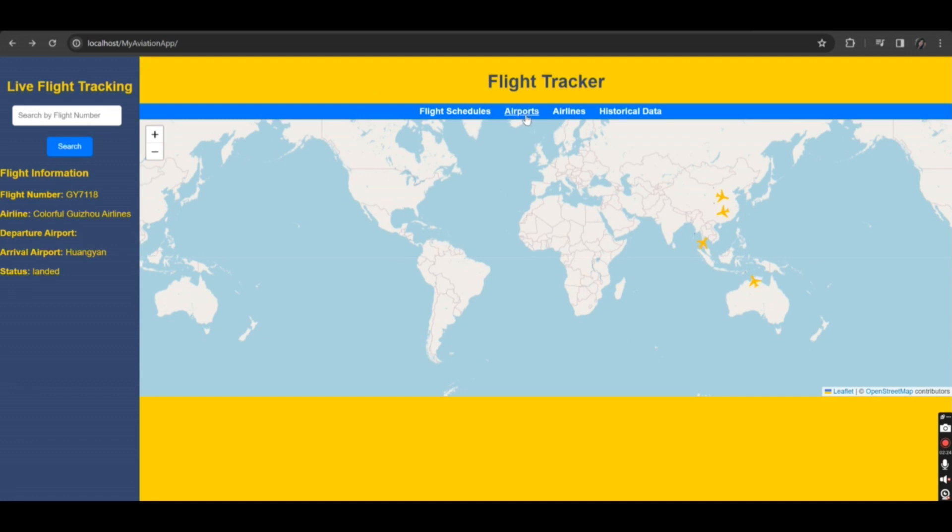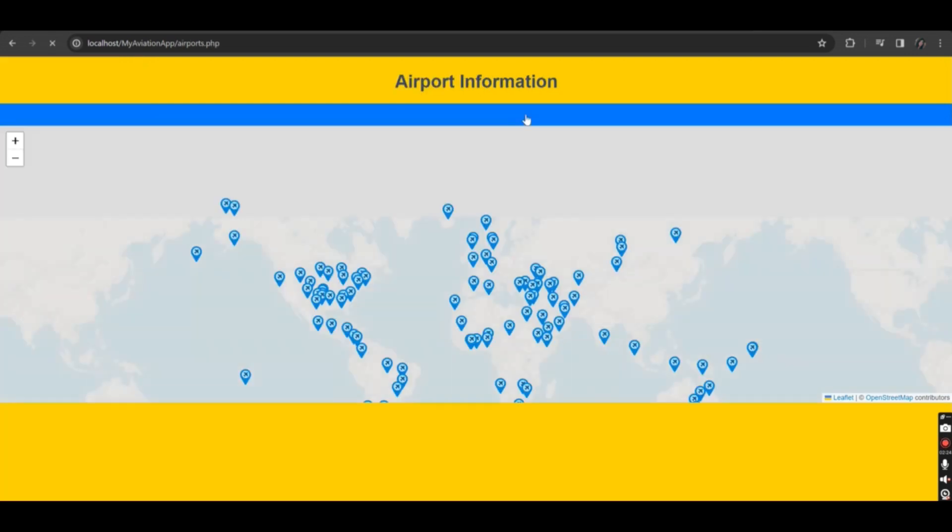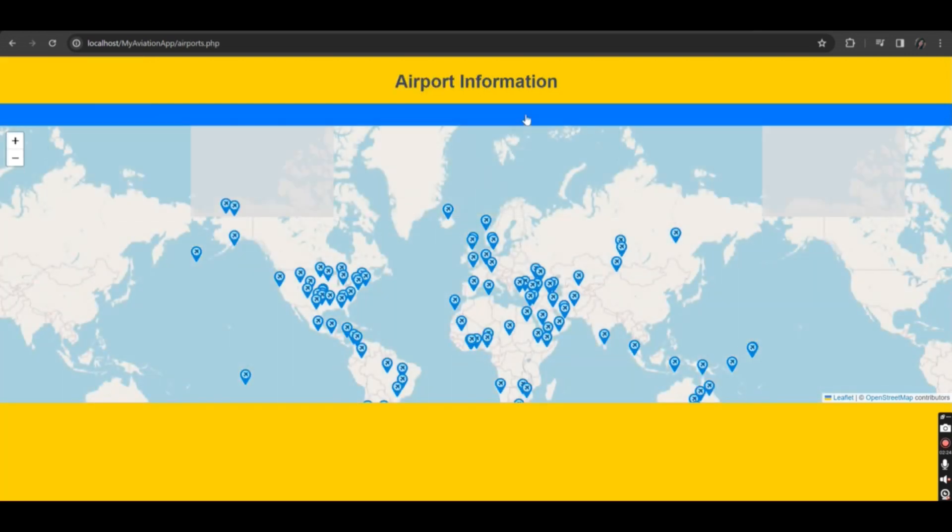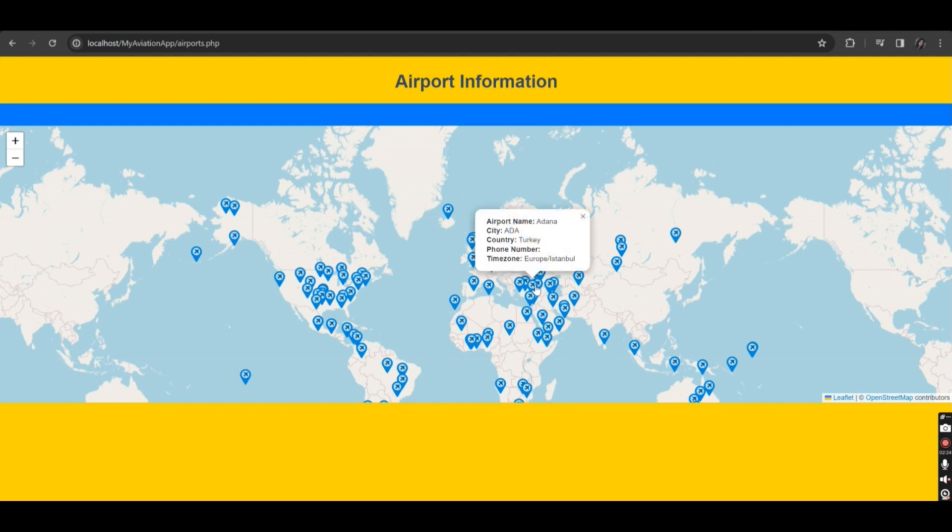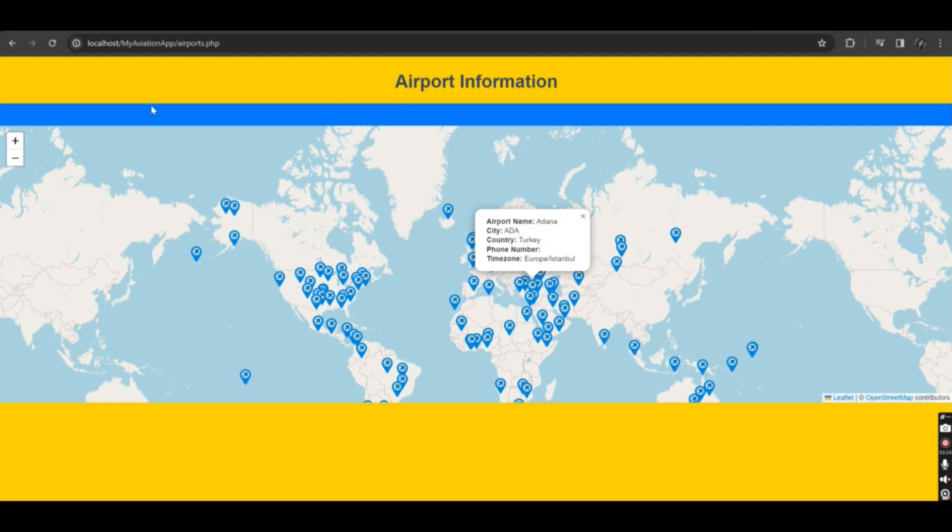Next, there is a map to display airport information. When you hover over any airport location, you will see details such as name, city, country, phone number, and time zone.